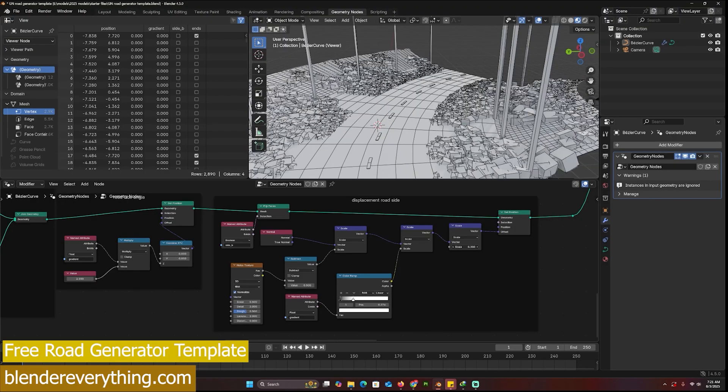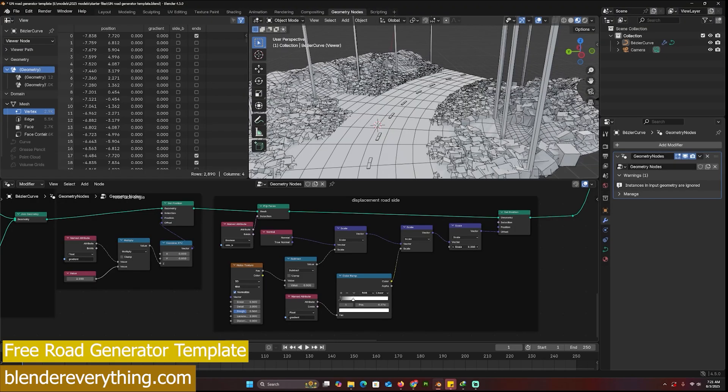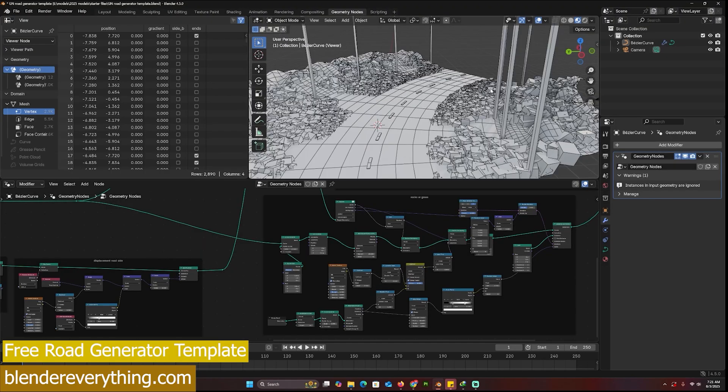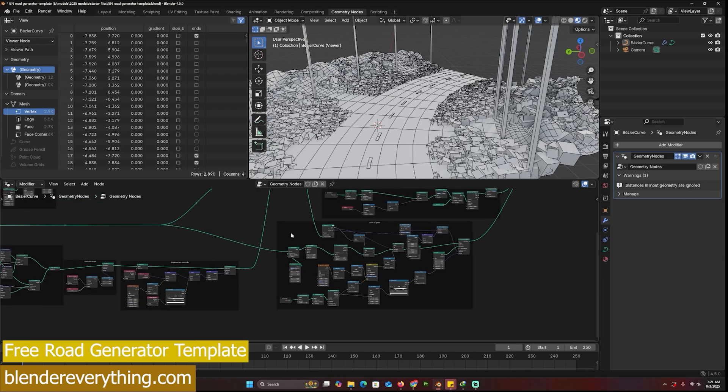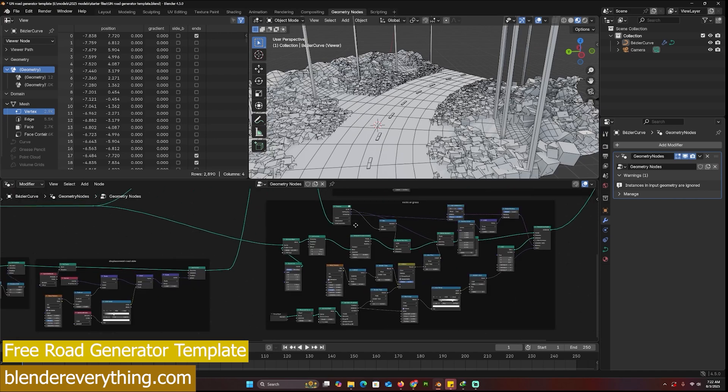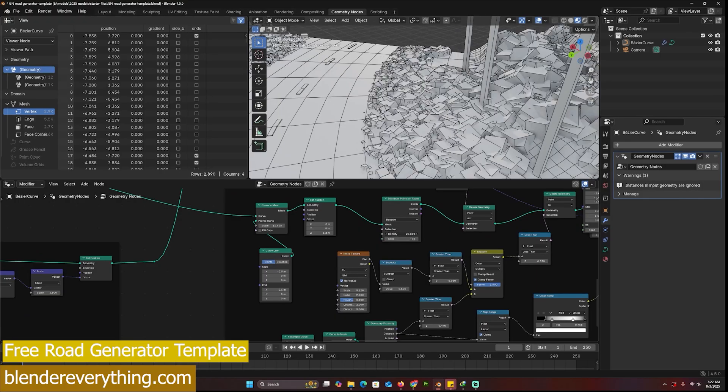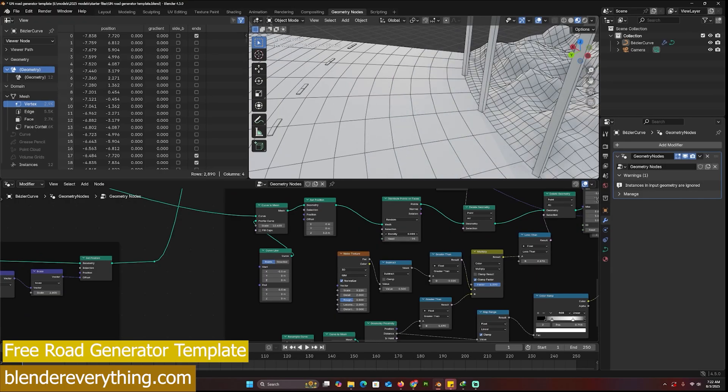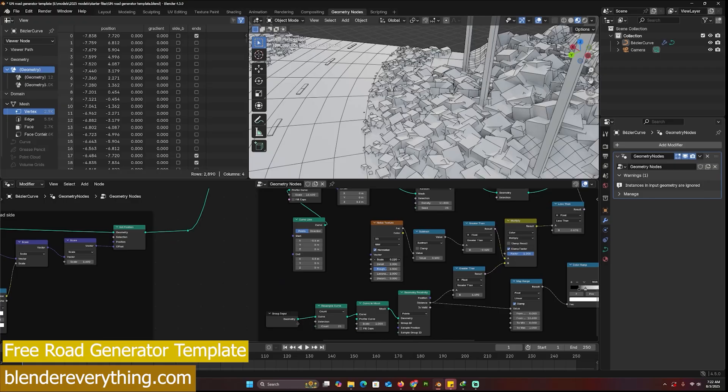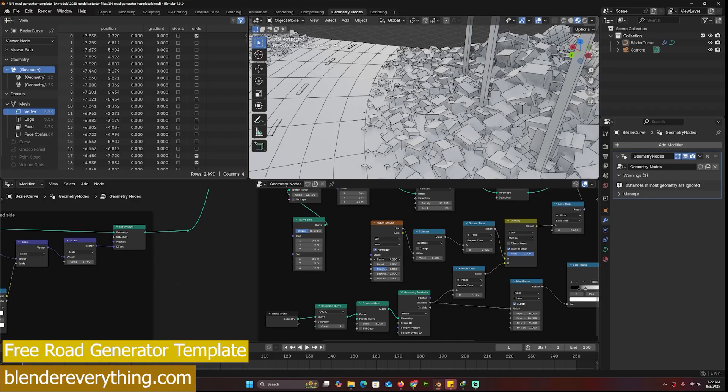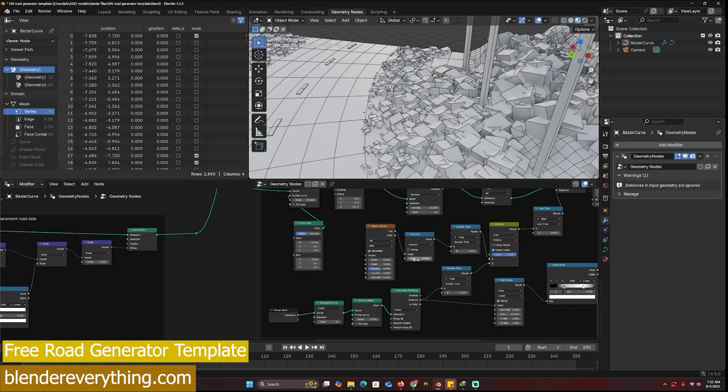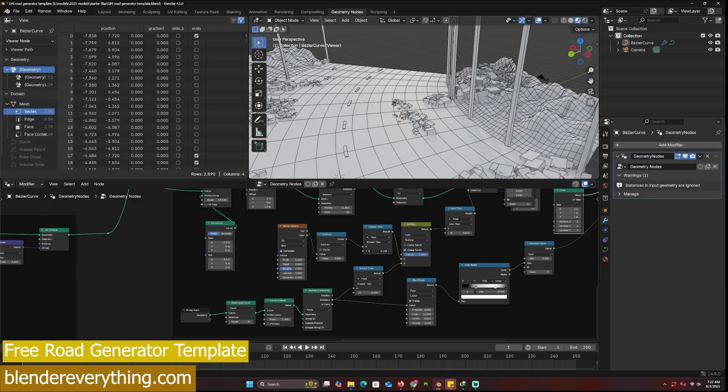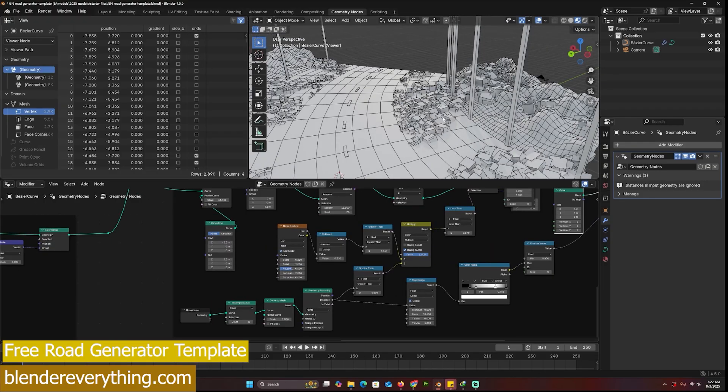This can be grass or rock, or you can have both by just duplicating this frame and making one grass or making the other rocks. I can change the seed, I can change the density, I can change the distribution, the scale.